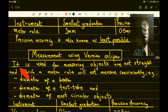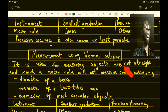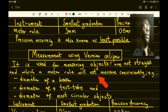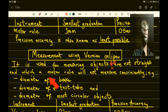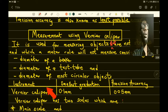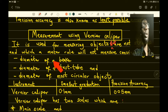Next is the measurement using the Vernier caliper. The Vernier caliper is used for measuring objects that are not straight — objects which a meter rule will not be able to measure conveniently. For example, if you want to measure the diameter of a beaker, you can't use a meter rule. Instead you use the Vernier caliper. Similarly, for the diameter of a test tube, you use the Vernier caliper.